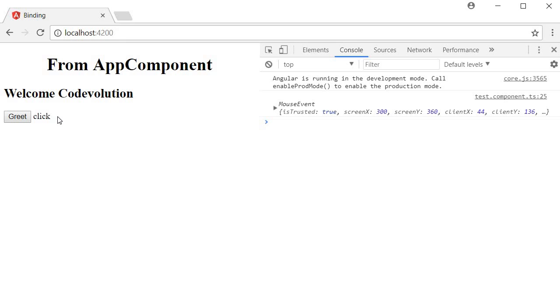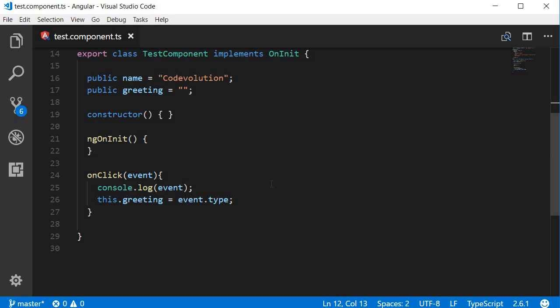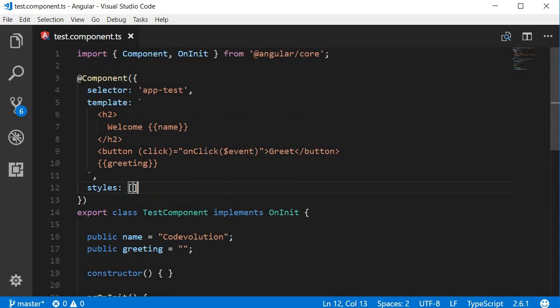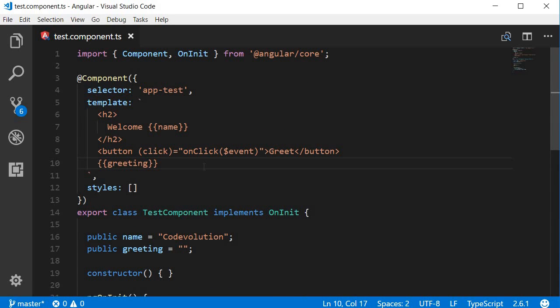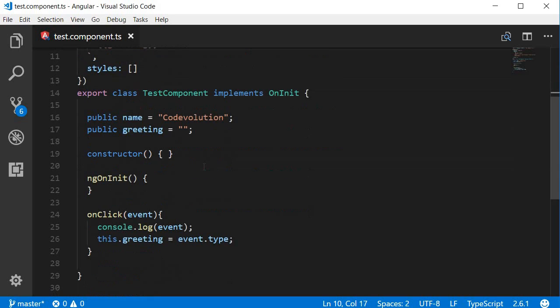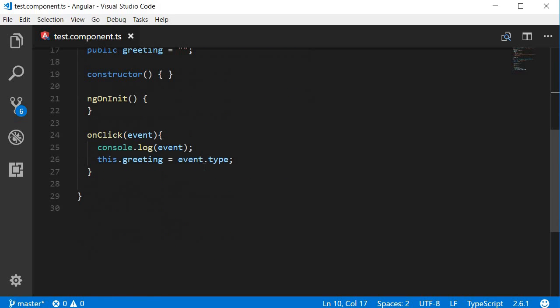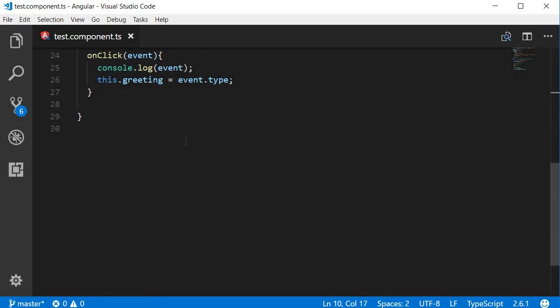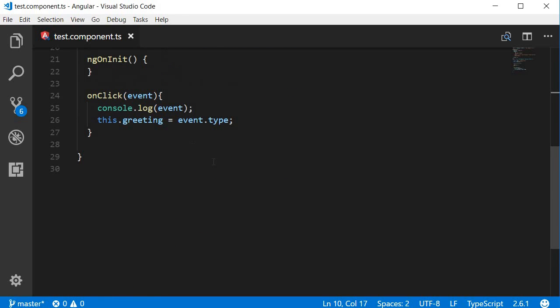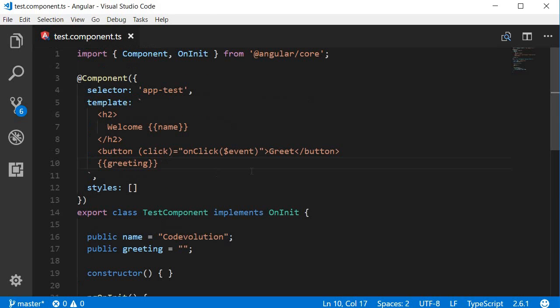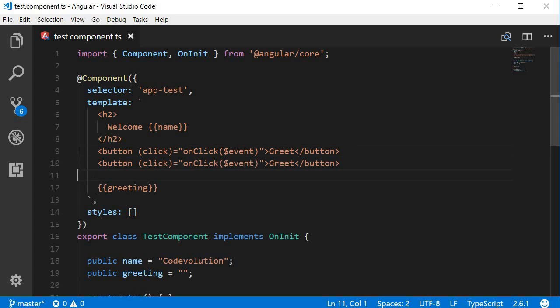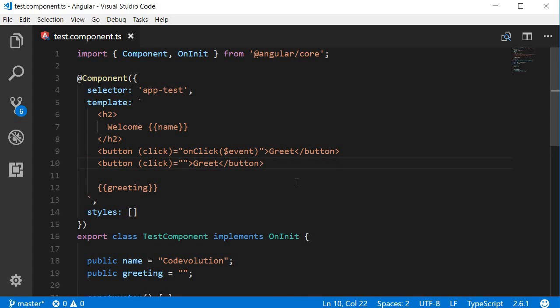All right, finally sometimes when you work with event binding, a separate event handler may not be necessary. For instance, in our example right now the method body is very small, so you can have this as a template statement right in the HTML itself. So let me add a new button, but this time instead of assigning an event handler, I'm going to add a template statement: greeting is equal to 'welcome Vishwas'.